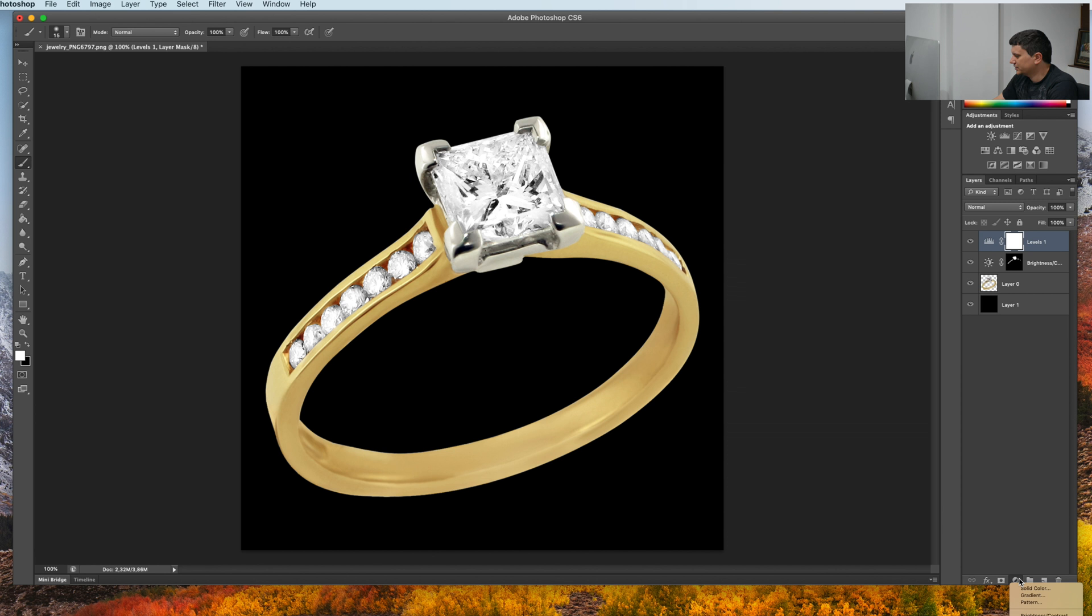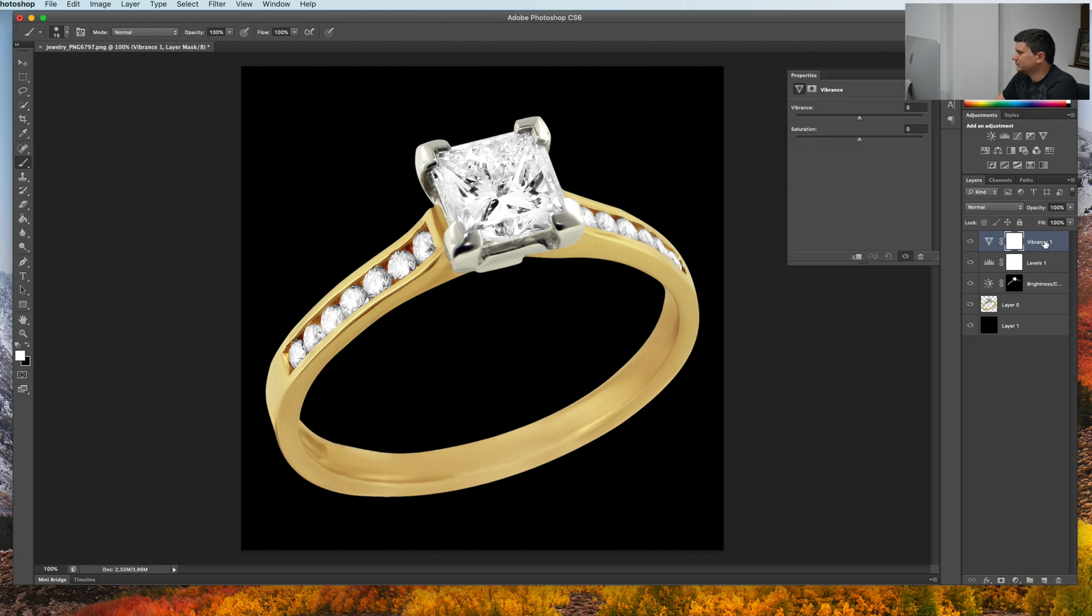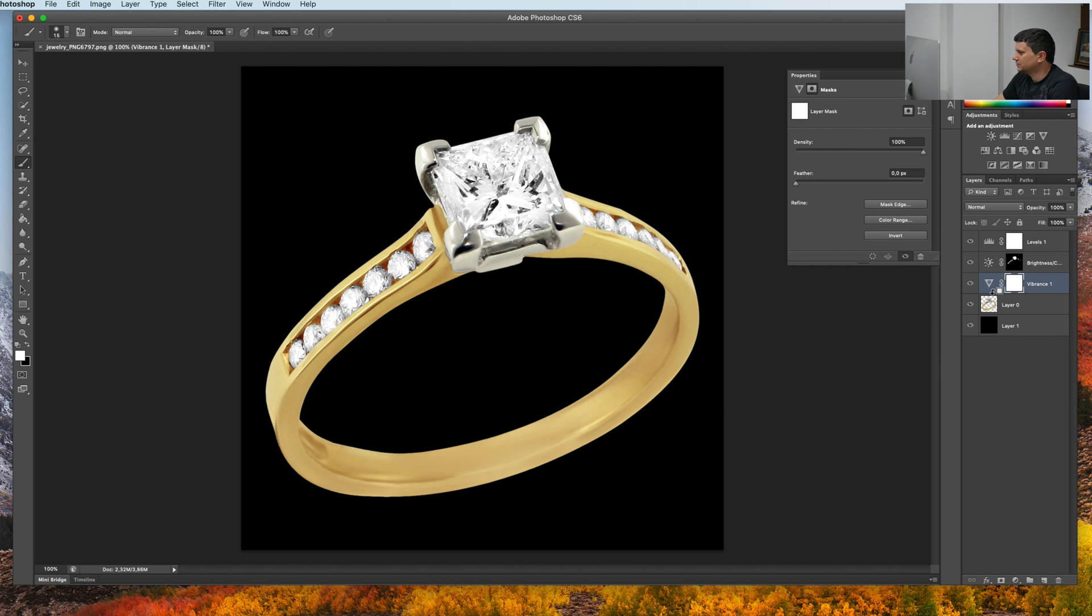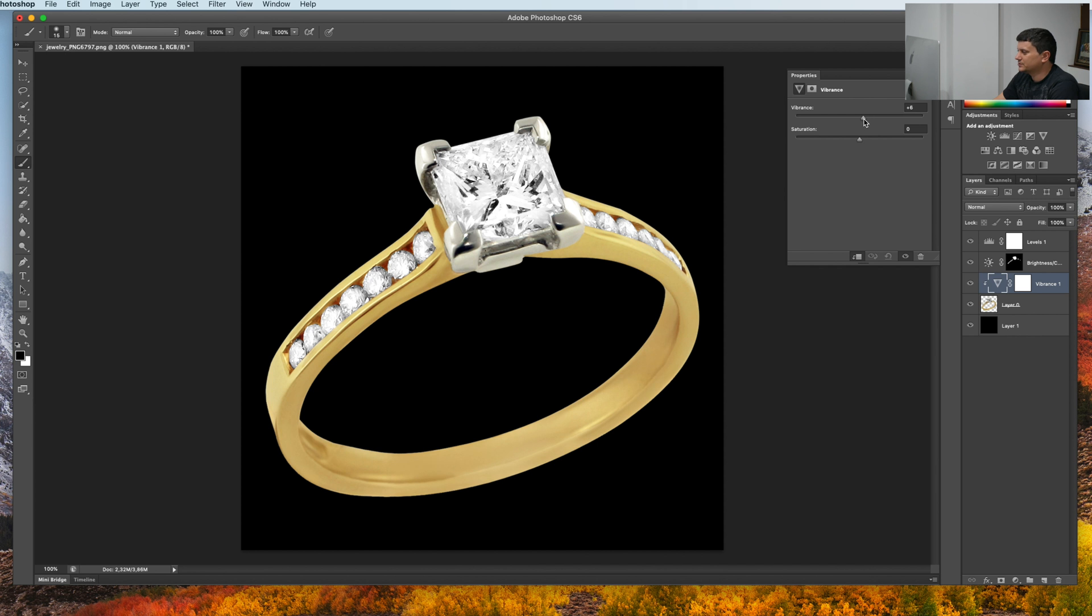And if you want you can add some vibrance to it. Click on vibrance and now press the alt key and click over the ring so that it affects only the ring. And add some vibrance, it will bring more color to the ring, and some saturation if you want.